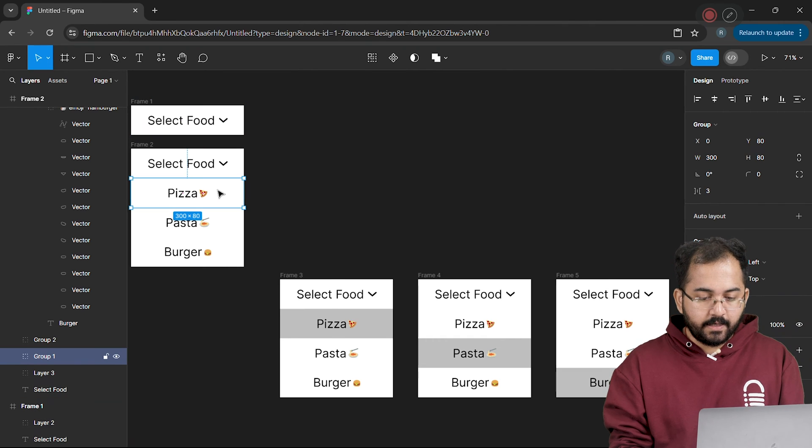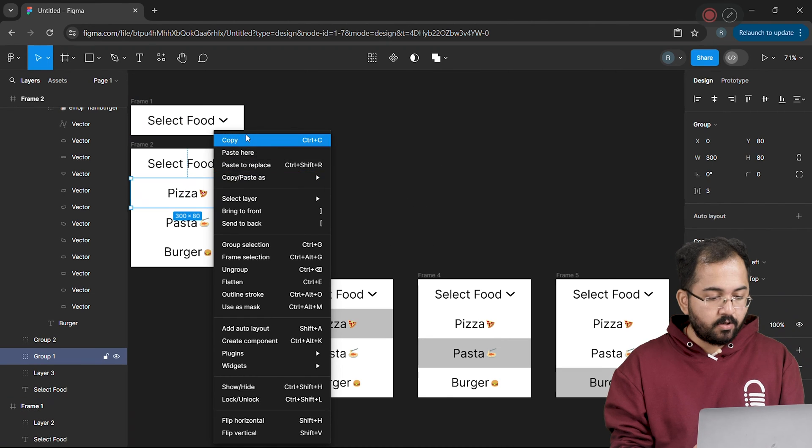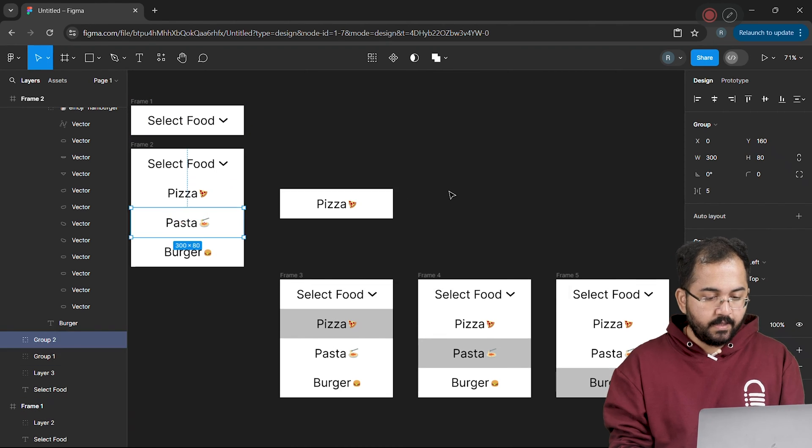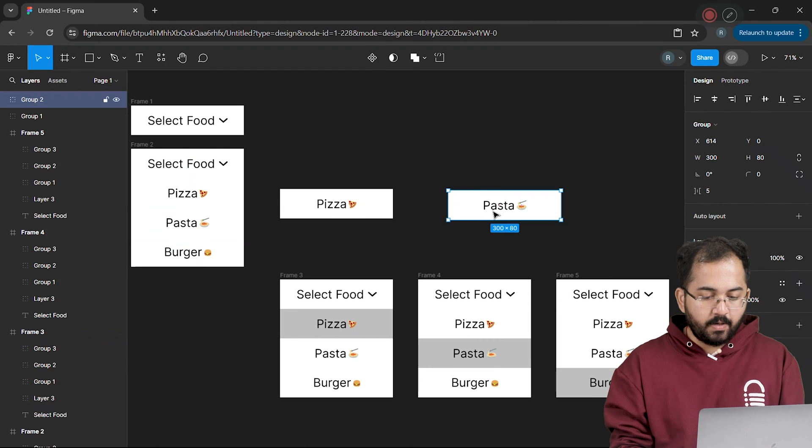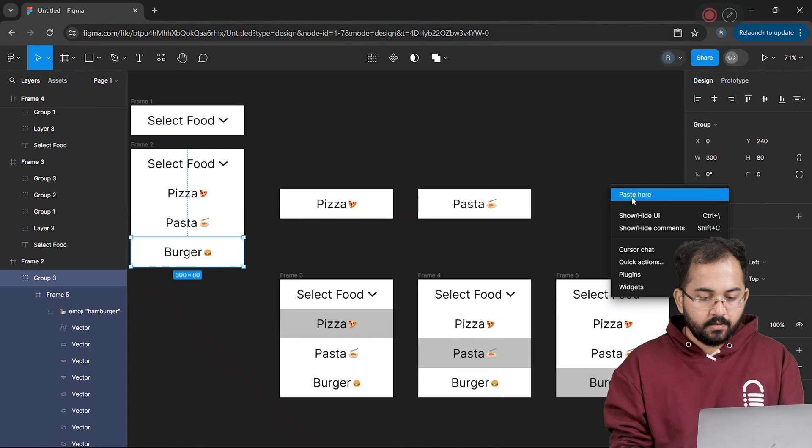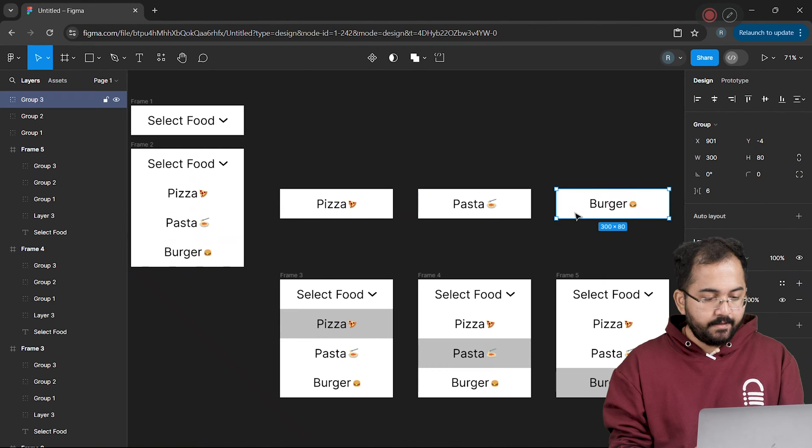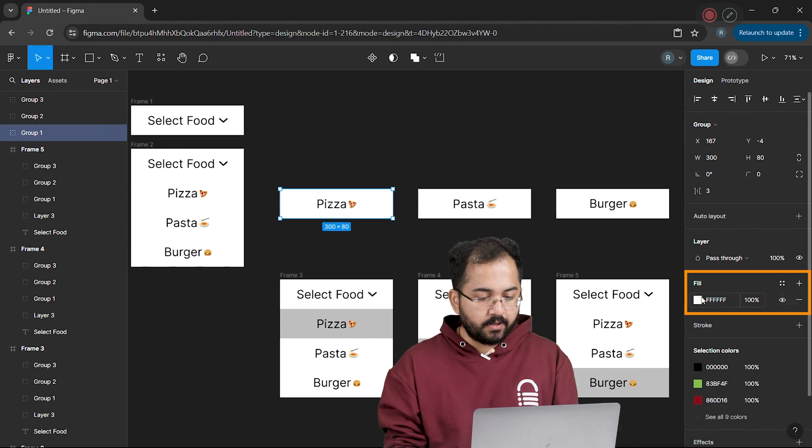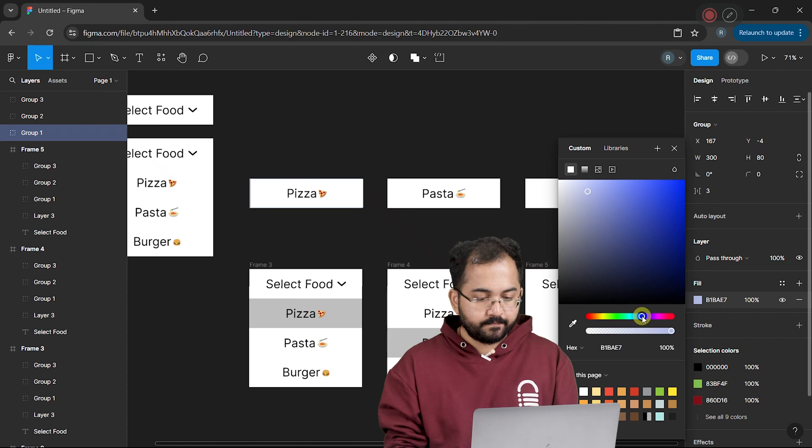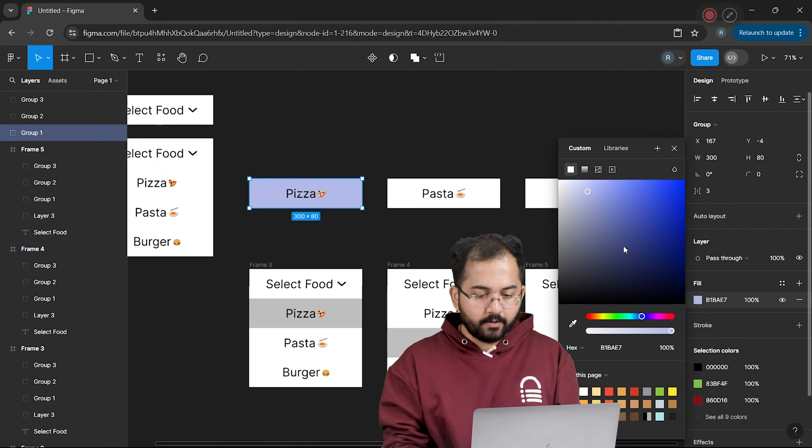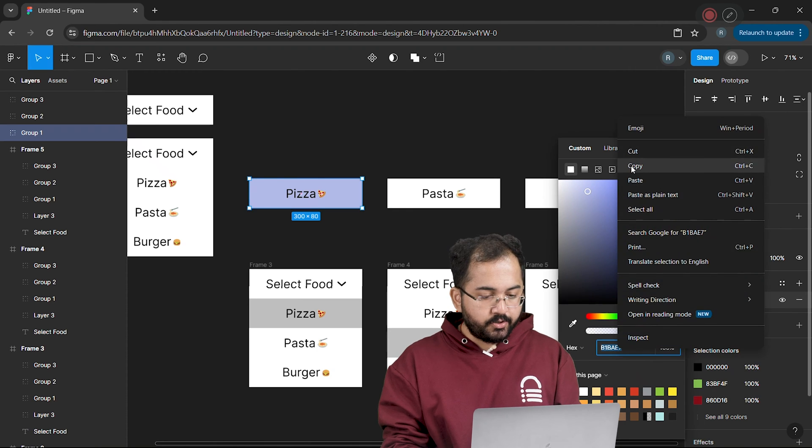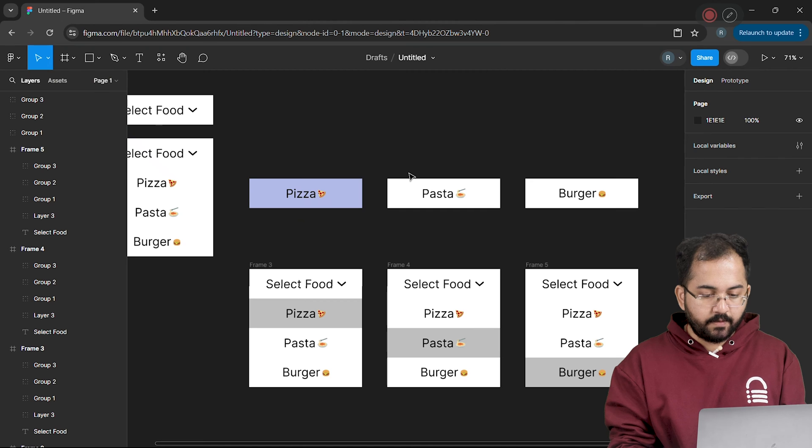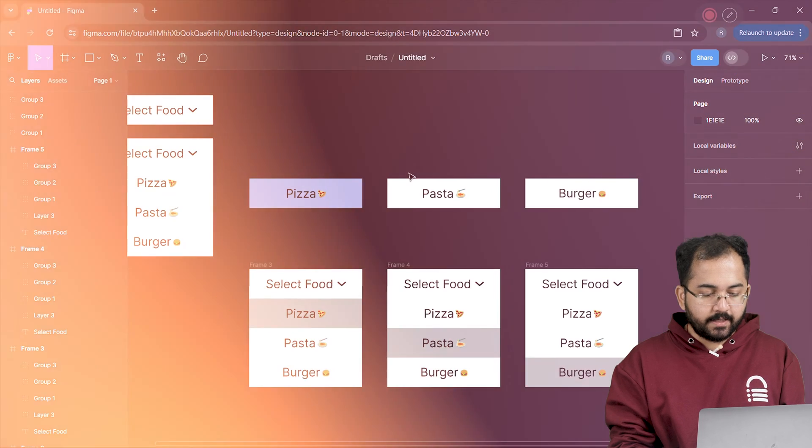Next, I'll copy this pizza option and paste it here. Let's do the same for pasta and burger. And then I'll fill the pizza option with the purple color. Now I'll copy the color code for this and use it across other options as well. And when it's done, it will look something like this.